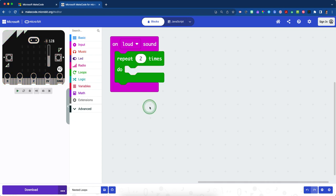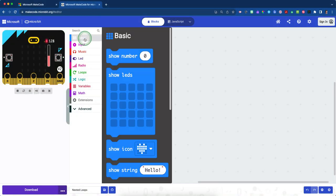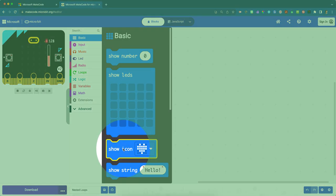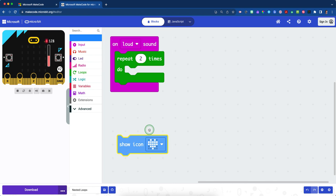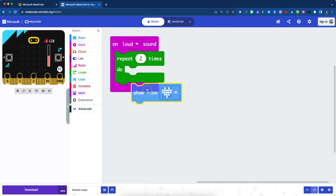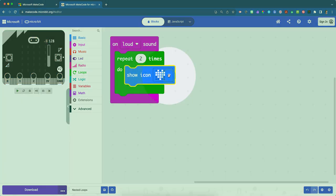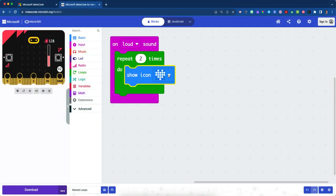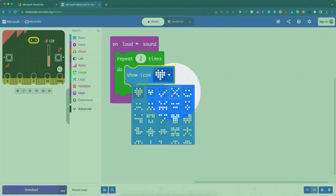And now we're going to make an animation. So we want to make an animation to say like, oh, watch out, you're getting close. So how we're going to do that is click on your blue basic drawer and scroll down until you see the show icon heart block, and then take that block, place it inside the loop and then click the little drop down arrow to the right and change this from a heart to an X, which you can see along the first row.